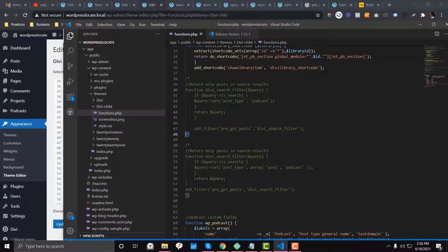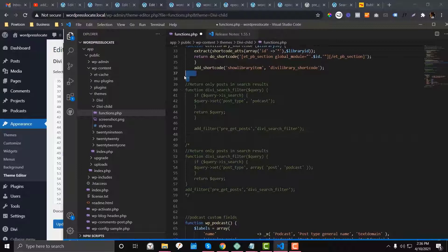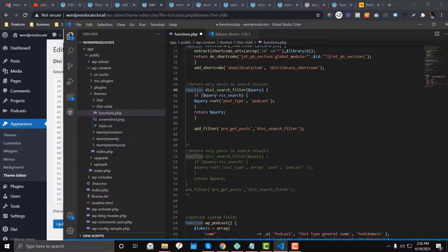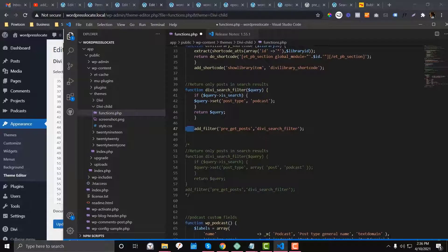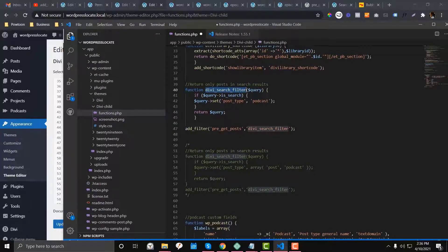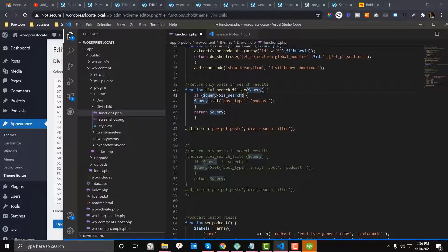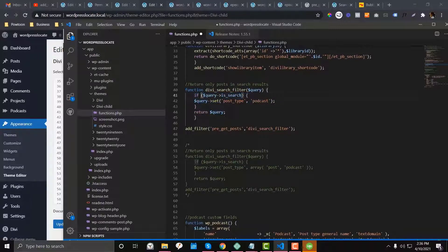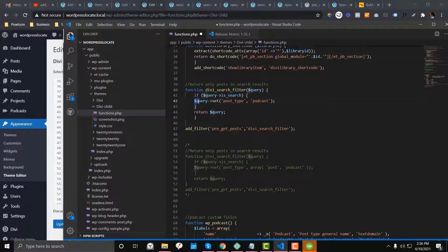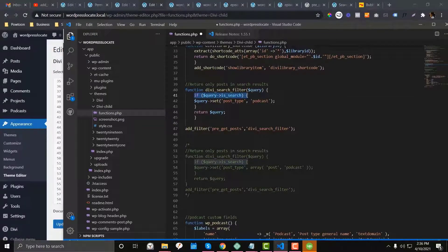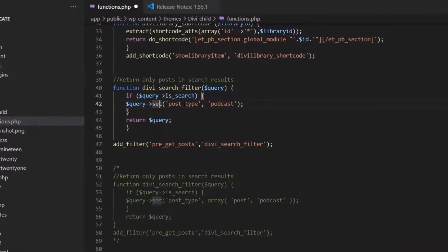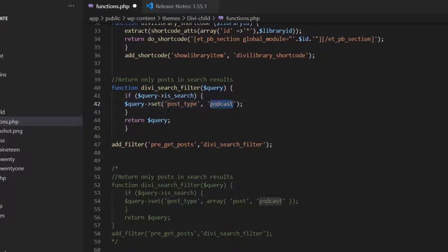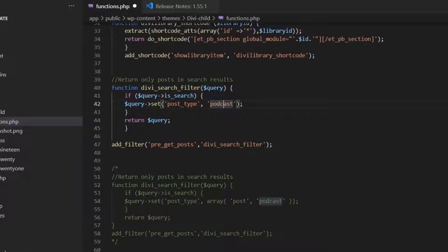So I'm going to uncomment this one. So what it basically means is we come up with a function and then we name that divi_search_filter. And then we have an argument called query. And then we have a set of conditions. So what is happening here is if the query is search, which is the search field, if it is already search, we want this query to only set the podcast or the post type podcast. We don't want to set the other post types because there are different kinds of post type.